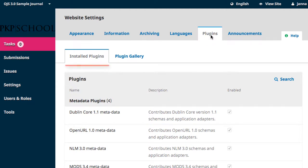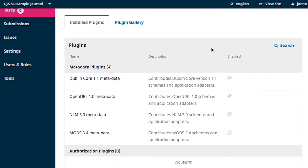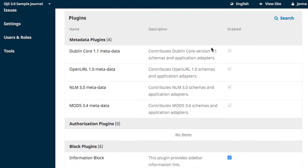The Plugins tab is split into Installed Plugins and the Plugin Gallery. Installed plugins are all plugins that are embedded in the default OJS installation and will also contain any further plugins you decide to add. The installed plugins are sorted into categories to help make it easier to find what you're looking for. The table displays the name of the plugin, a brief description, and a checkbox indicating whether or not the plugin is currently enabled.